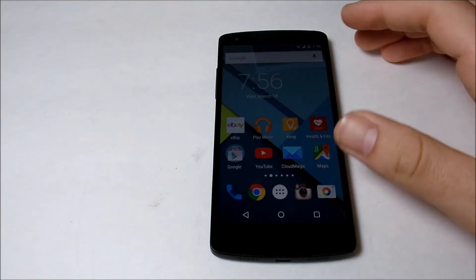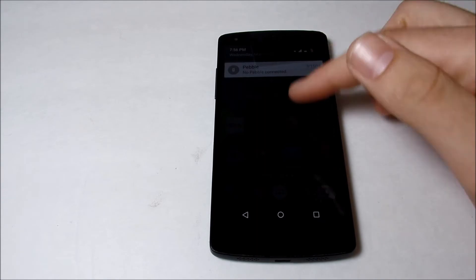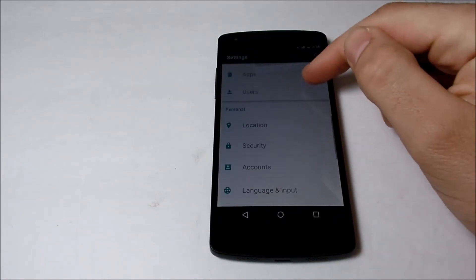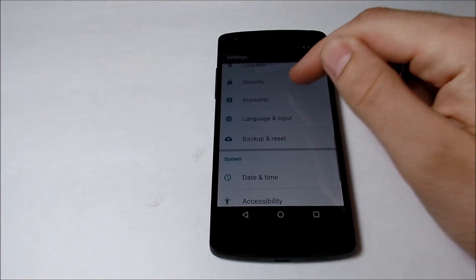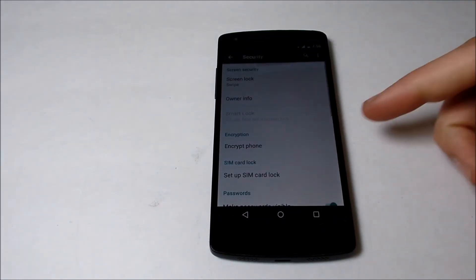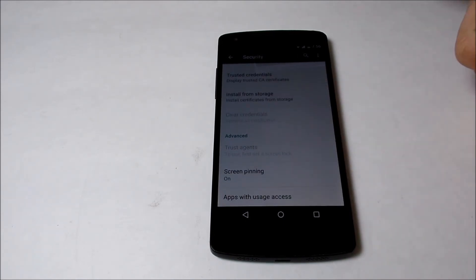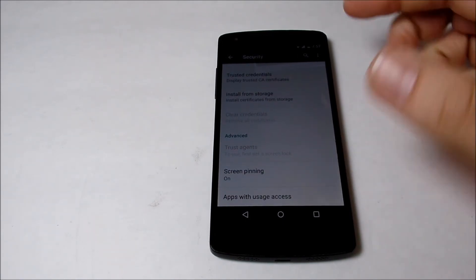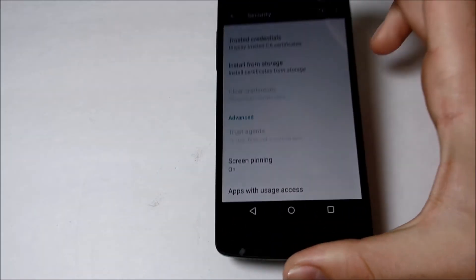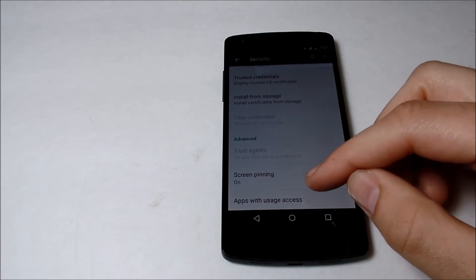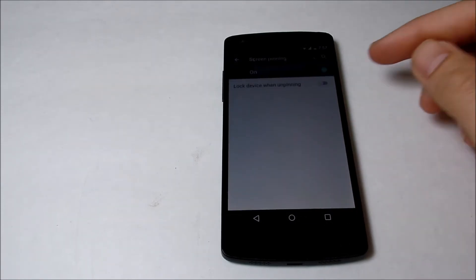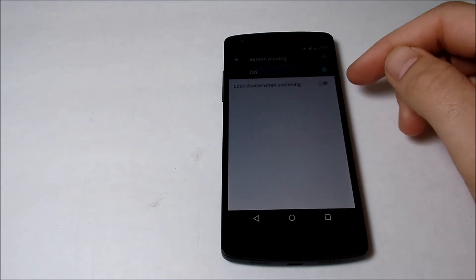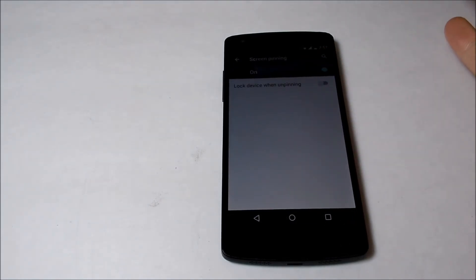So how you turn this on is you hop over into settings, you scroll down until you get into security. In security settings, you want to scroll all the way down until you see screen pinning at the bottom there. And then you want to turn that on. It says 'lock device when unpinning'—that would basically lock your phone up, so I'm not going to do that.